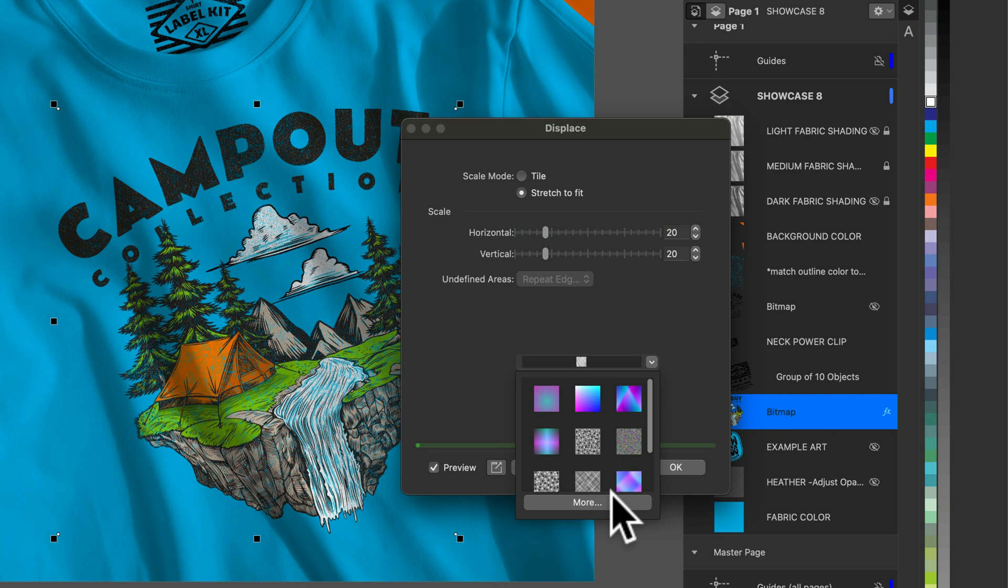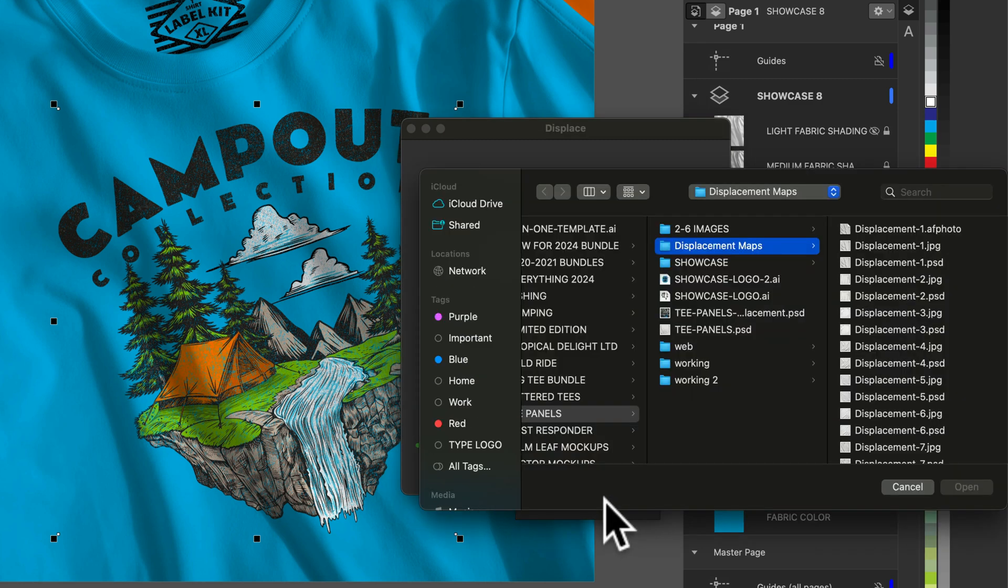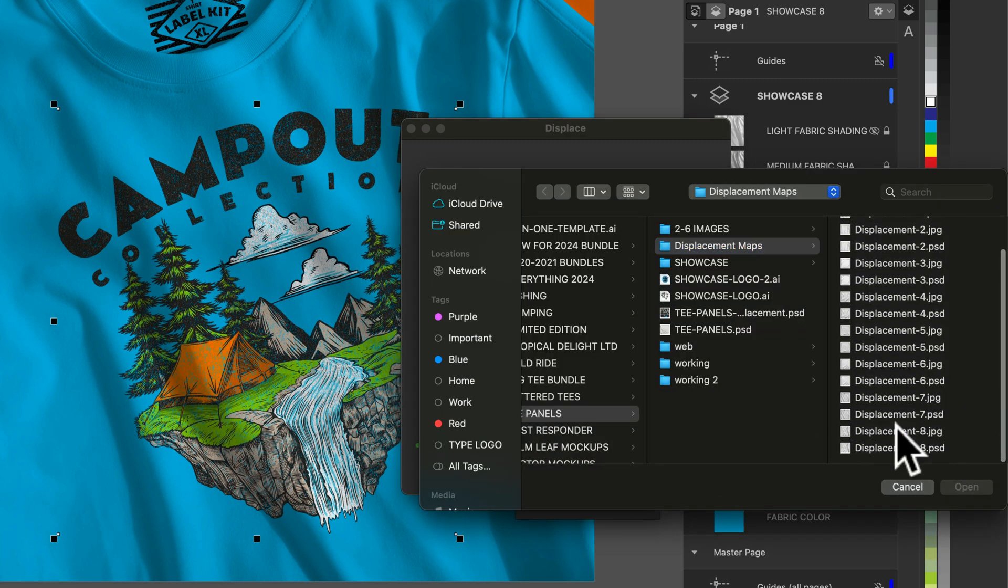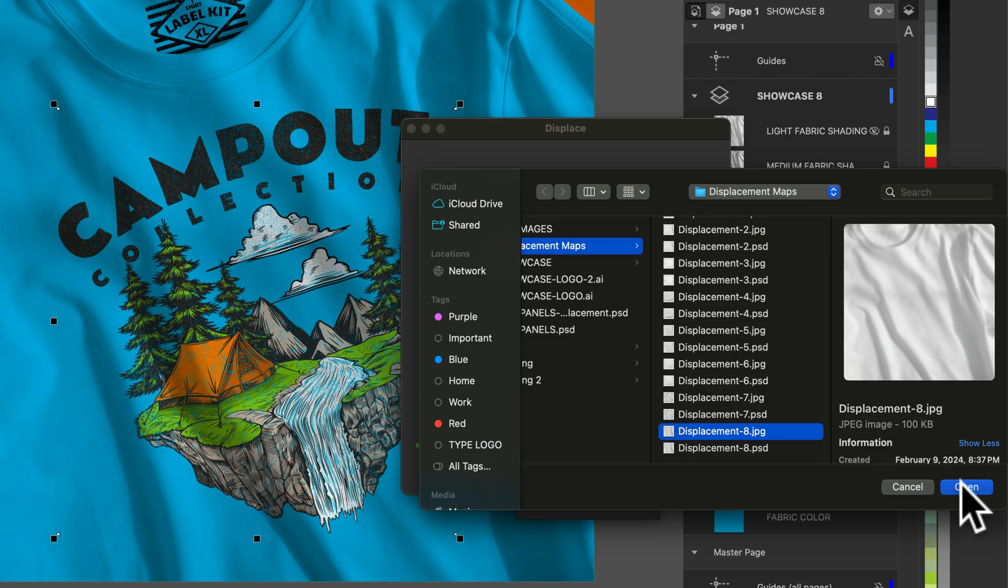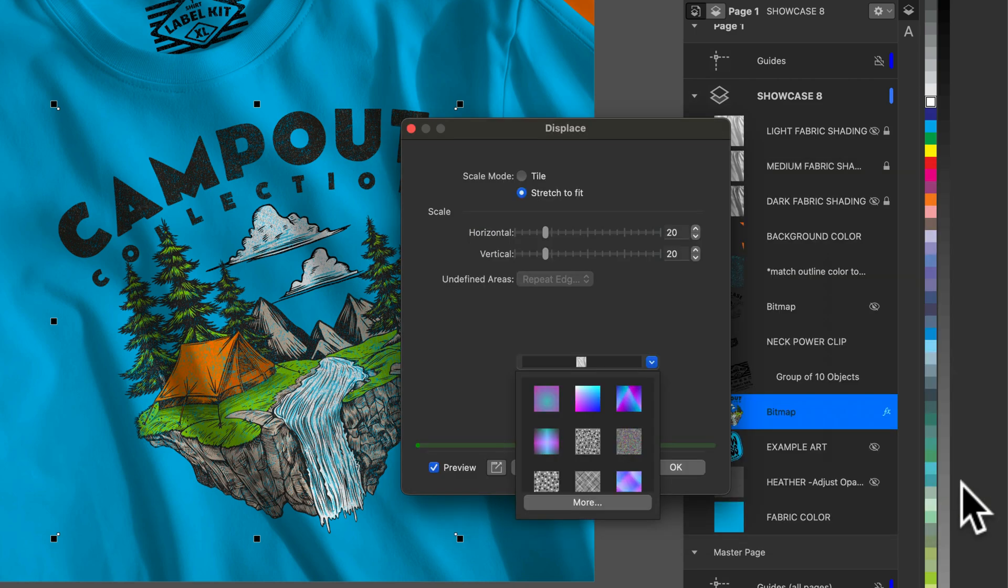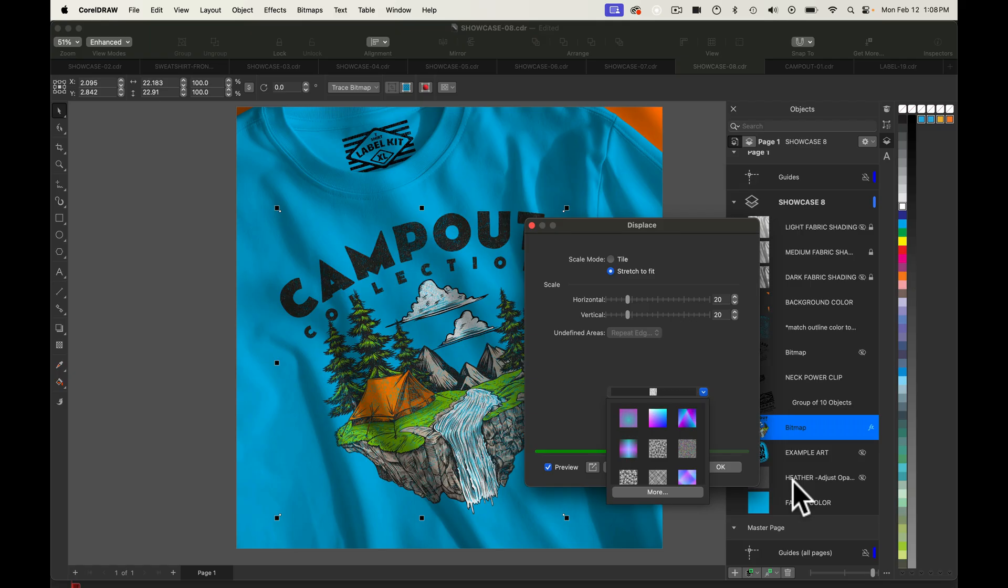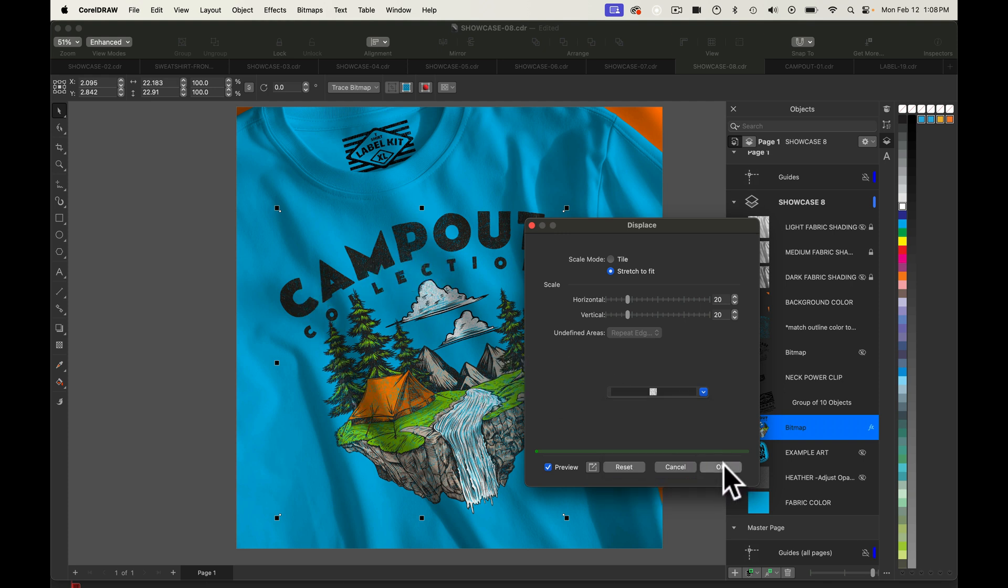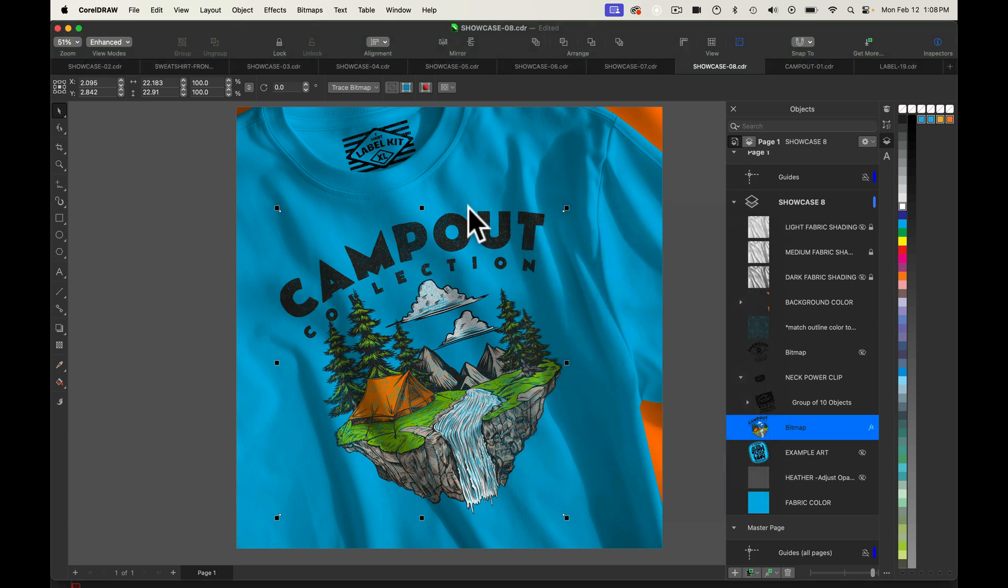So we'll go here, click on more and then point to displacement map number 8. Click open and it'll take a second for it to apply. But you'll see now the graphic is warped to match the fabric ripples. So that's it. Thanks for watching.